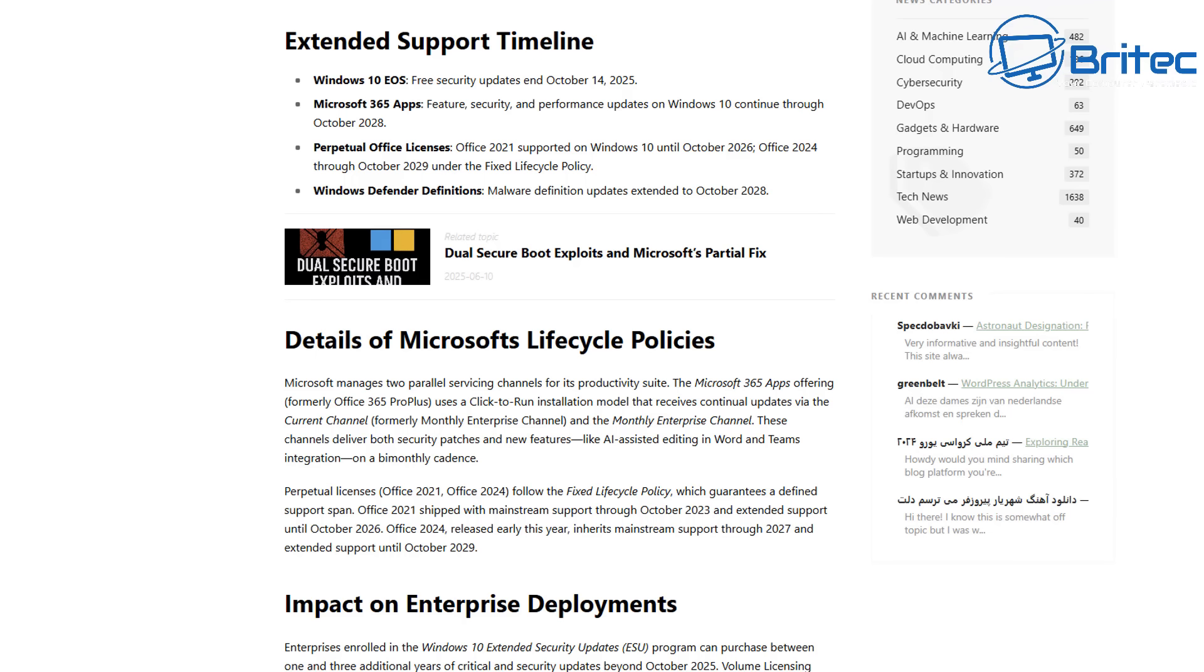Windows Defender definitions - these are malware definition updates - will be extended to October 2028. Does that mean you're going to be safe? Your Defender is an important part of Windows 10, so yes it's beneficial to have those Windows Defender definition updates, but that still doesn't make your system safe from vulnerabilities like zero day attacks. These are really serious attacks and you have to be careful because if they are not being patched, you are going to be at risk regardless of what people tell you.